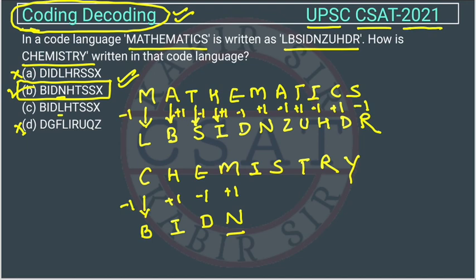If we are not able to find the answer from the options directly, we write out all letters. The pattern continues: minus one, plus one, minus one, plus one, minus one — applying alternately to each letter of CHEMISTRY. This is how you can solve this type of coding-decoding question efficiently.